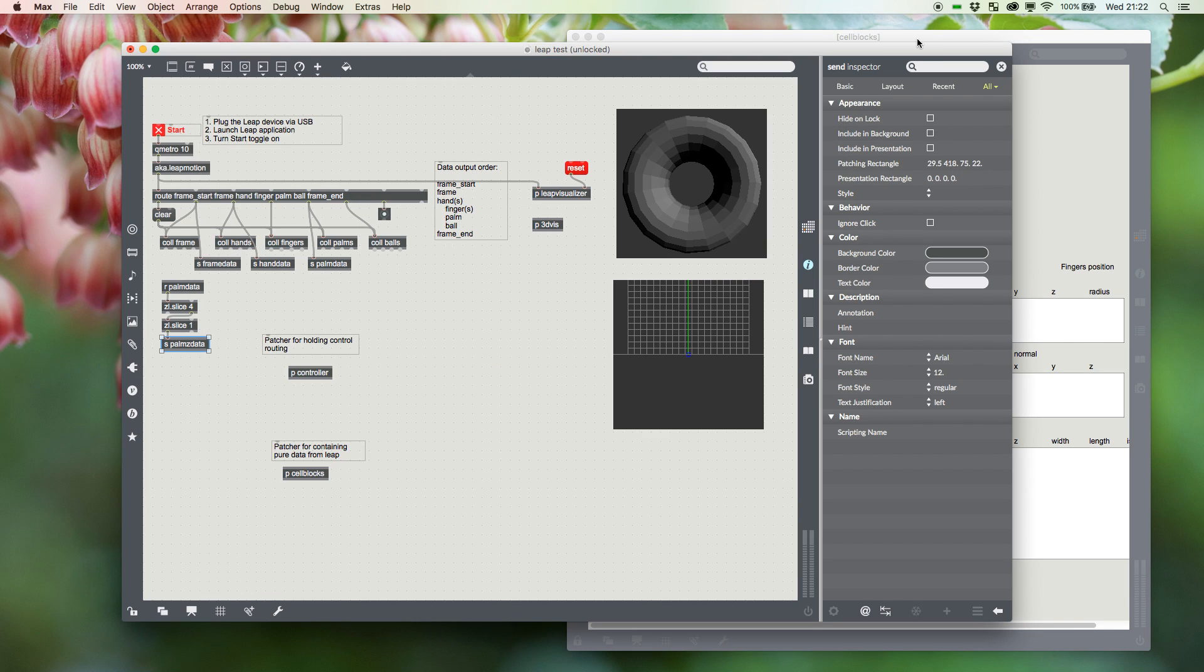And that's just a really quick look at how to hook up Leap Motion into Max MSP using aka.leapmotion and the fantastic Leap SDK.